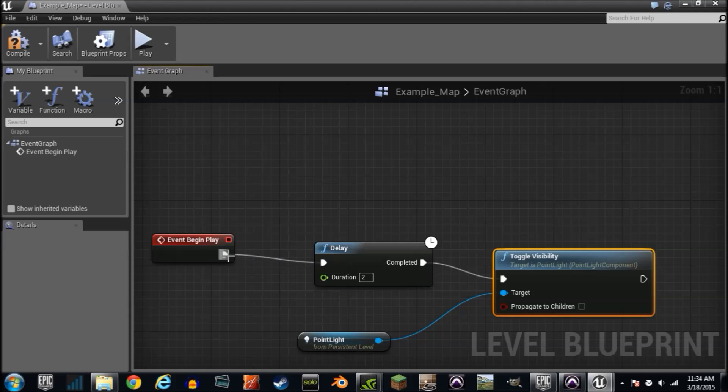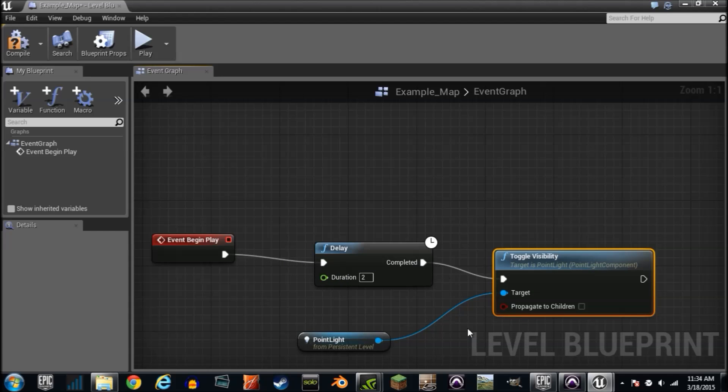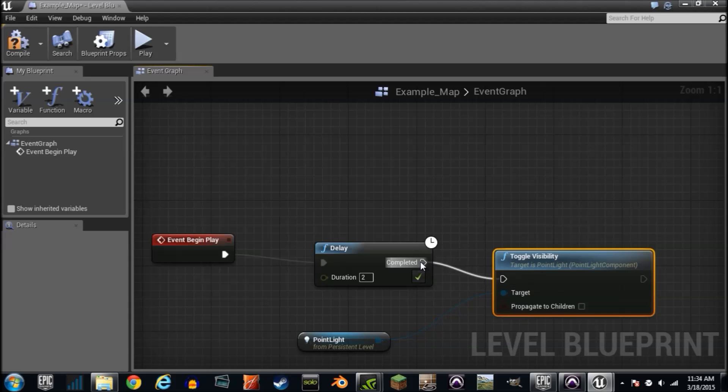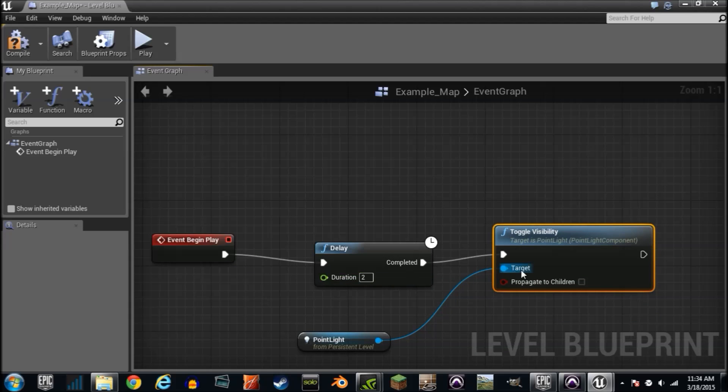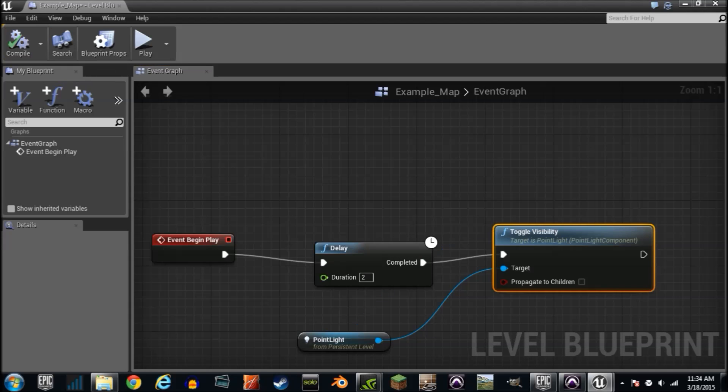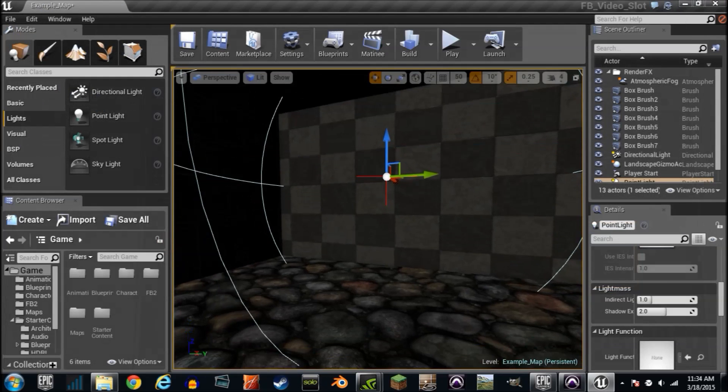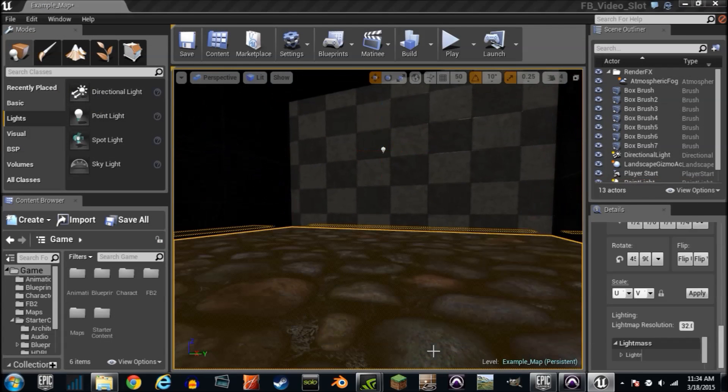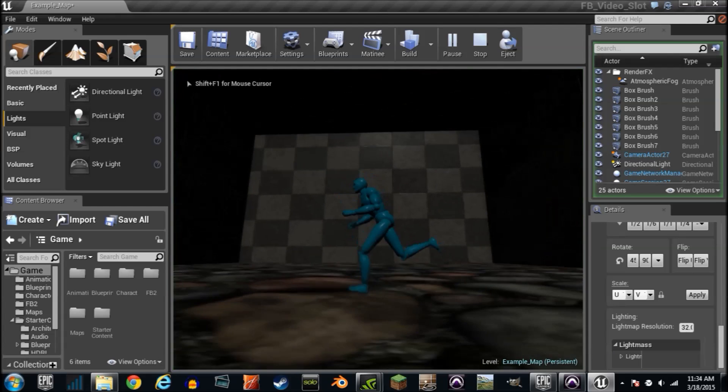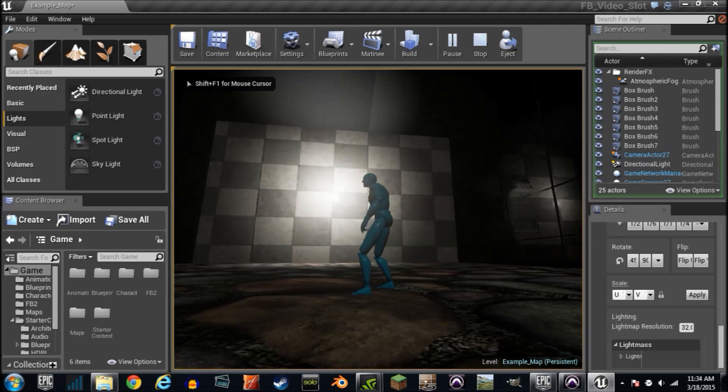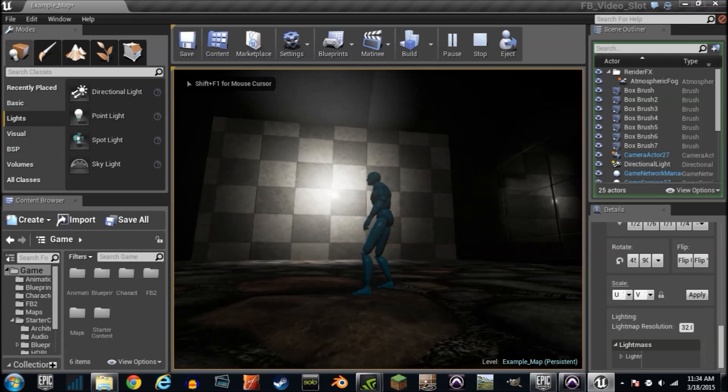Always plug in your execution wires. These are what's firing. All these things have to be connected but these are what's firing. So it's saying on event begin play wait two seconds and toggle the visibility of the point light. Right click play.